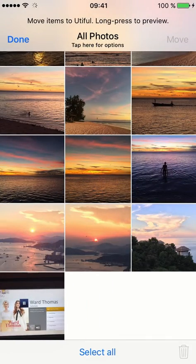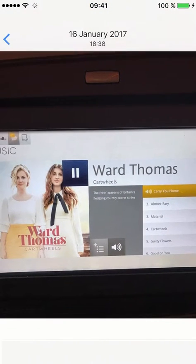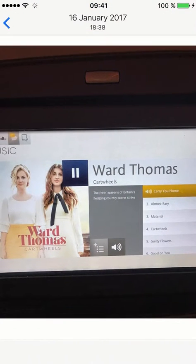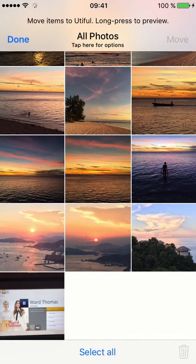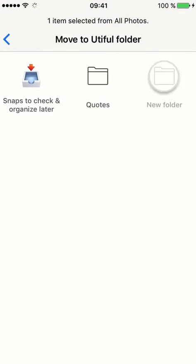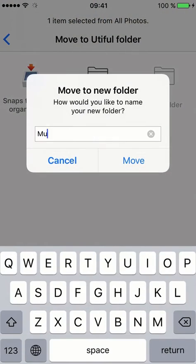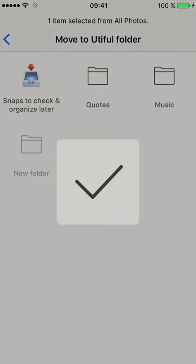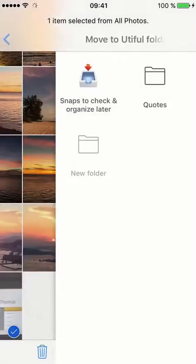There is still one more photo to organize — this band I really liked from my last trip. I'll move that to U-tiful too. I'll just tap it to select, tap Move again, create a new folder called Music, and confirm the process in the All Photos album.